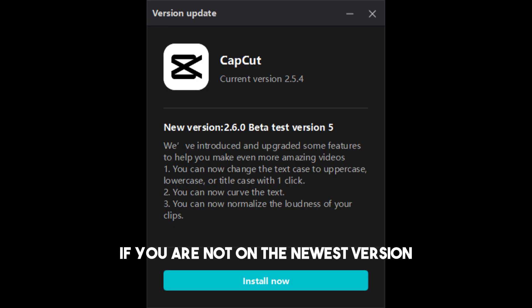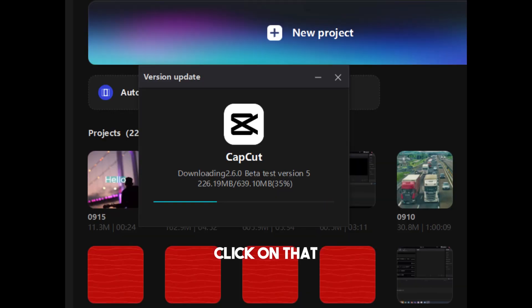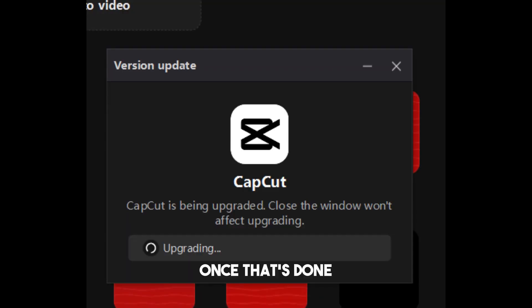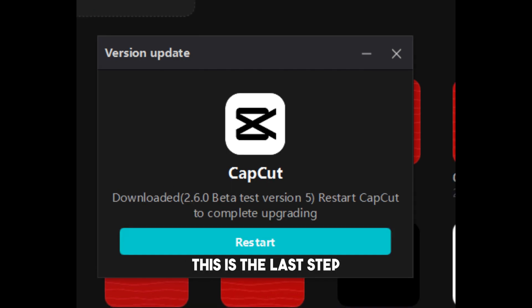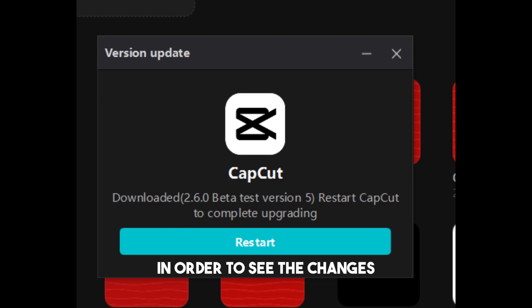If you're not on the newest version, you'll see an install now button. Click that, and the system will download the newest version. Once done, you'll see it upgrading. This is the last step, and then you'll have to restart the application to see the changes.